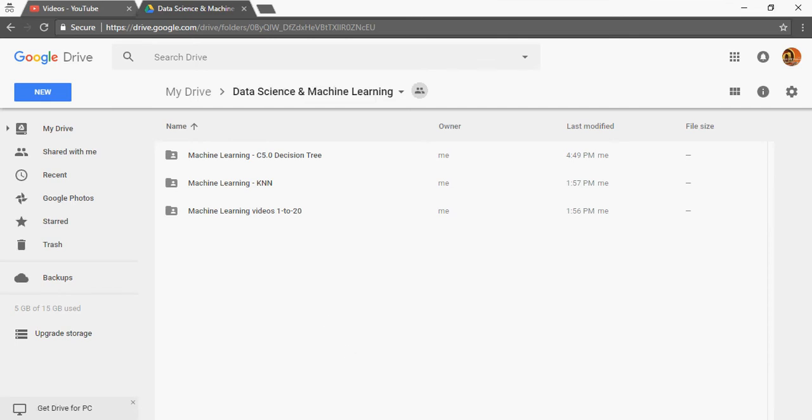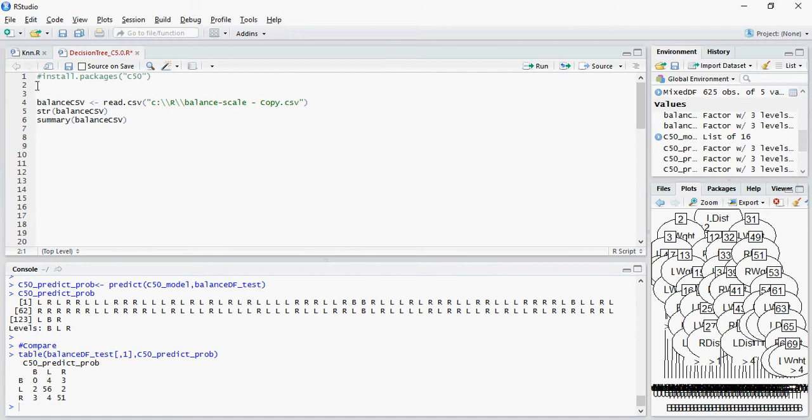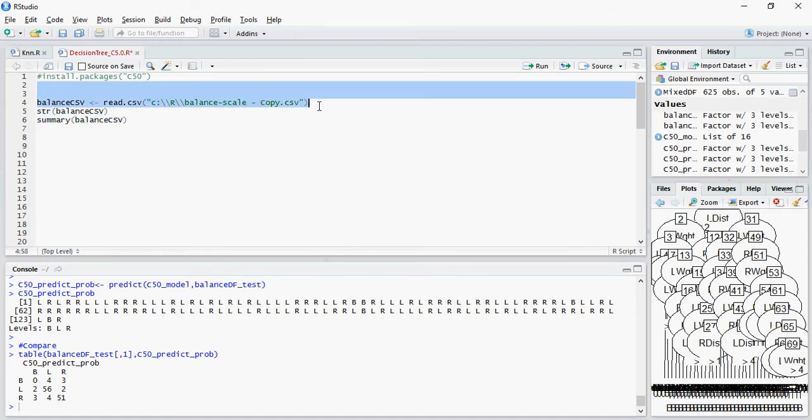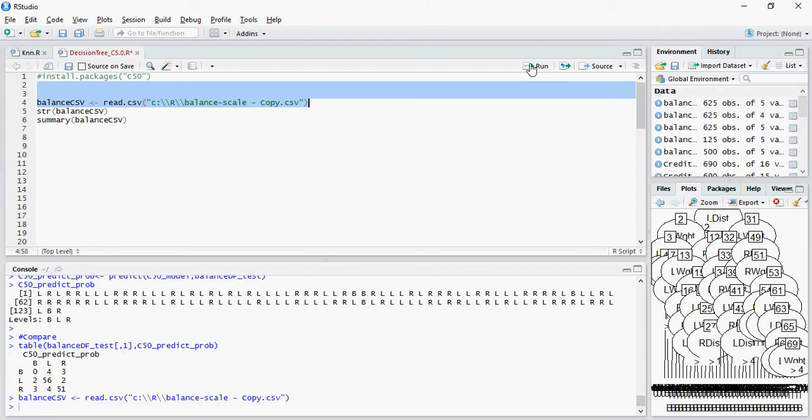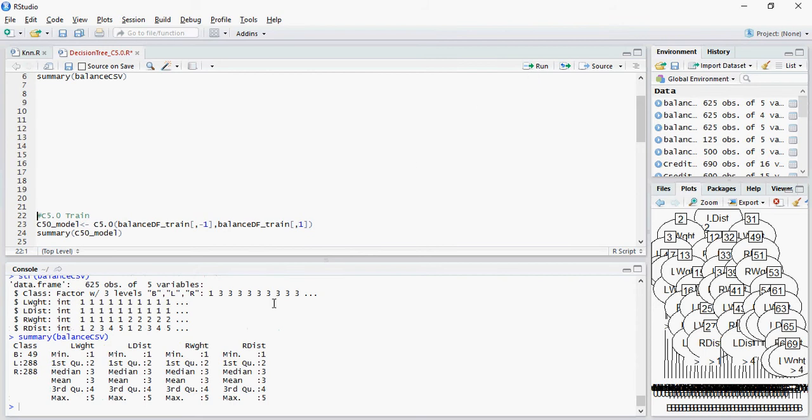Coming back to R Studio, I'm going to use the same kind of format as we did for the KNN algorithm. The same set of 625 values with five variables. If you do the summary, this is the classification, left weight, left distance, right weight, and right distance.